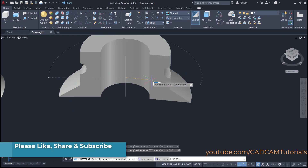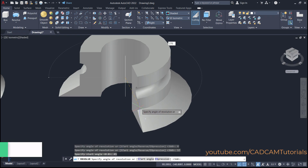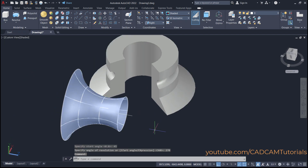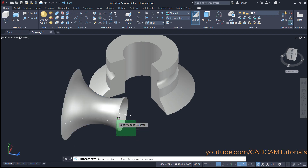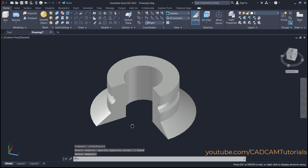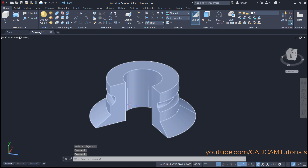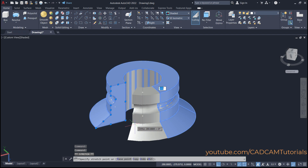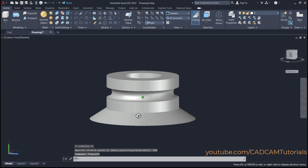Suppose I want to create it at 270 degrees, so specify 270 and press enter. To hide some objects to see the result better, click on isolate objects, then hide objects, select these objects, and press enter. Here this object has been created perfectly. Then again, if you want to complete it, click on this object, then click on this arrow and specify 360 degrees, enter, press escape. Here this object is created.